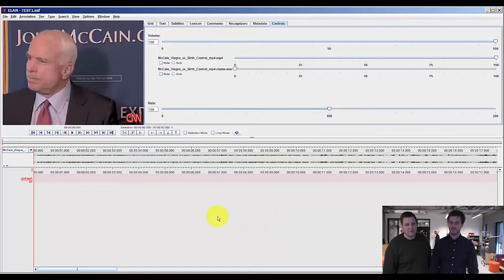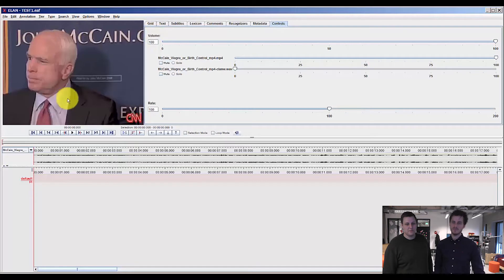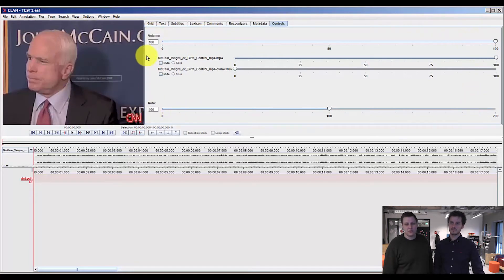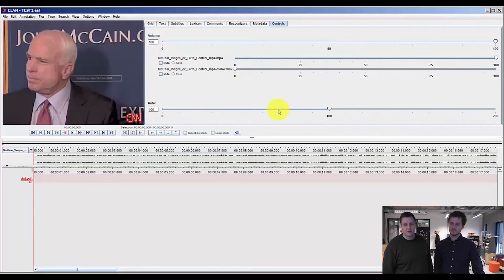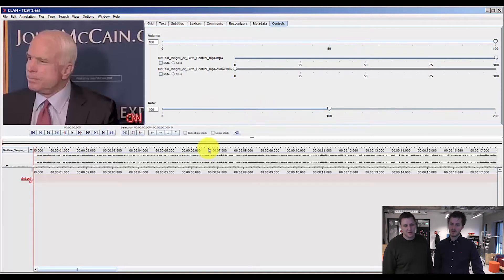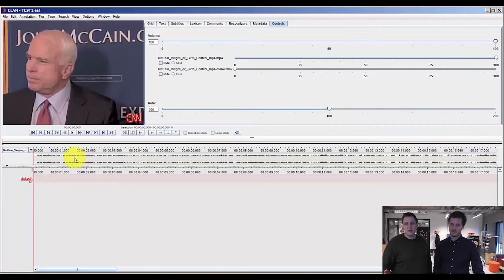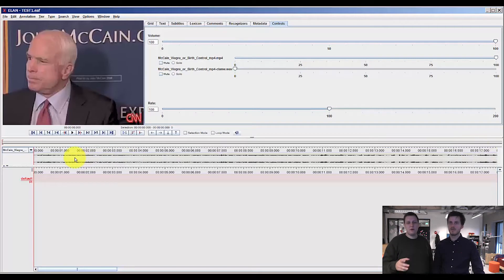First off we have our media stream up here and to the right we have the tools windows. We recommend that you select controls where you can adjust the volume and play speed. And down here in the middle we have the waveform which appears because we added the waveform in the last episode.